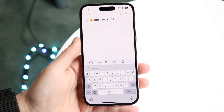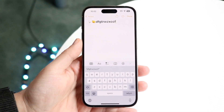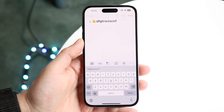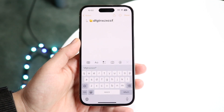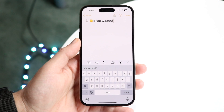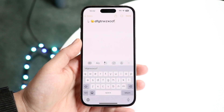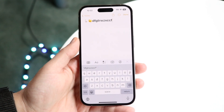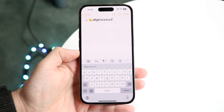A big thing to keep in mind: you have to be on iOS 16 in order to do this. If you are not on iOS 16, you will not be able to do this. So make sure you're up to date, and that should allow you to do this.